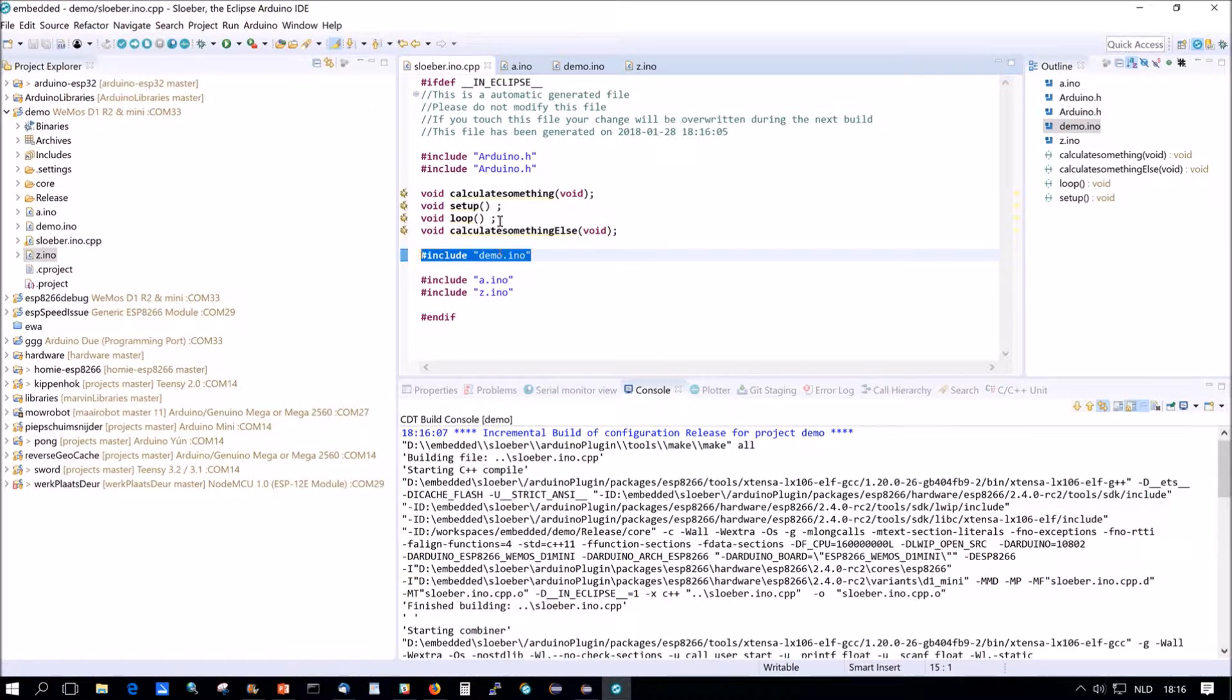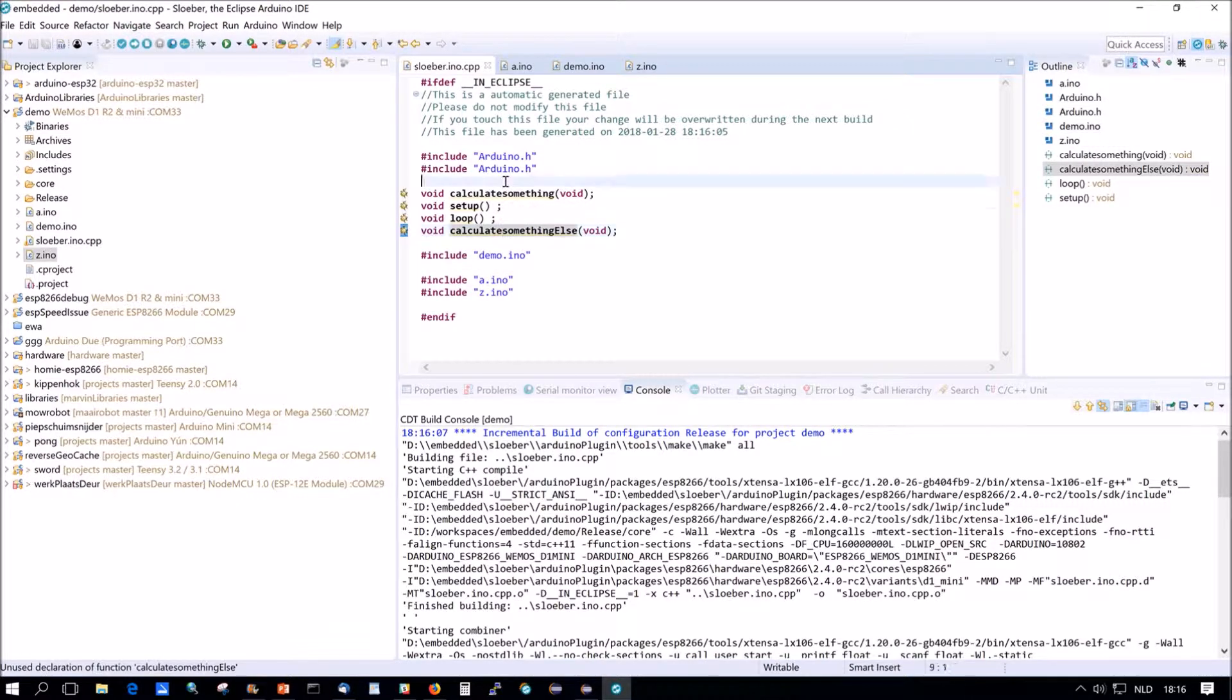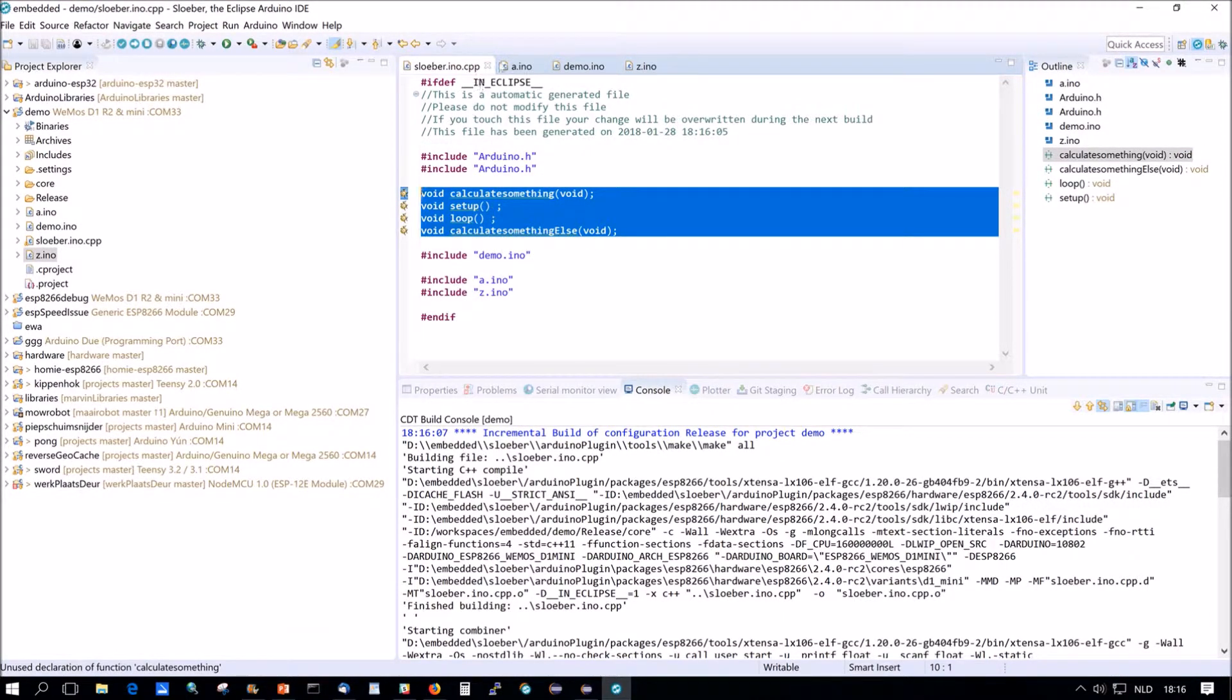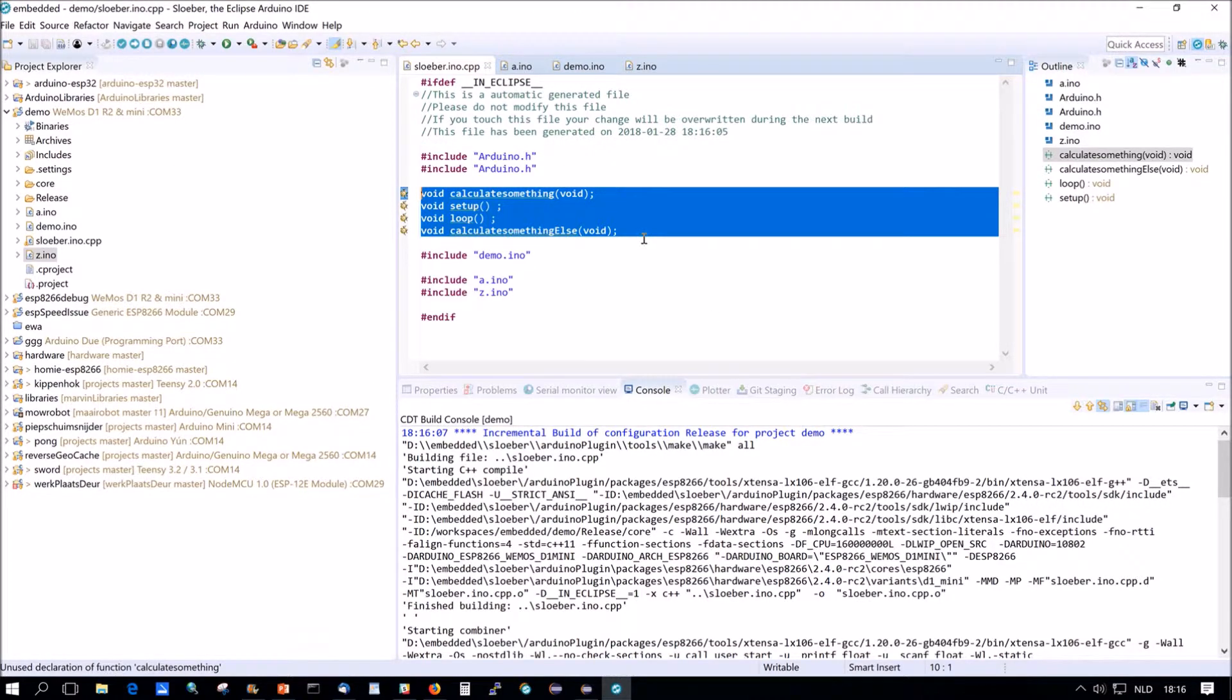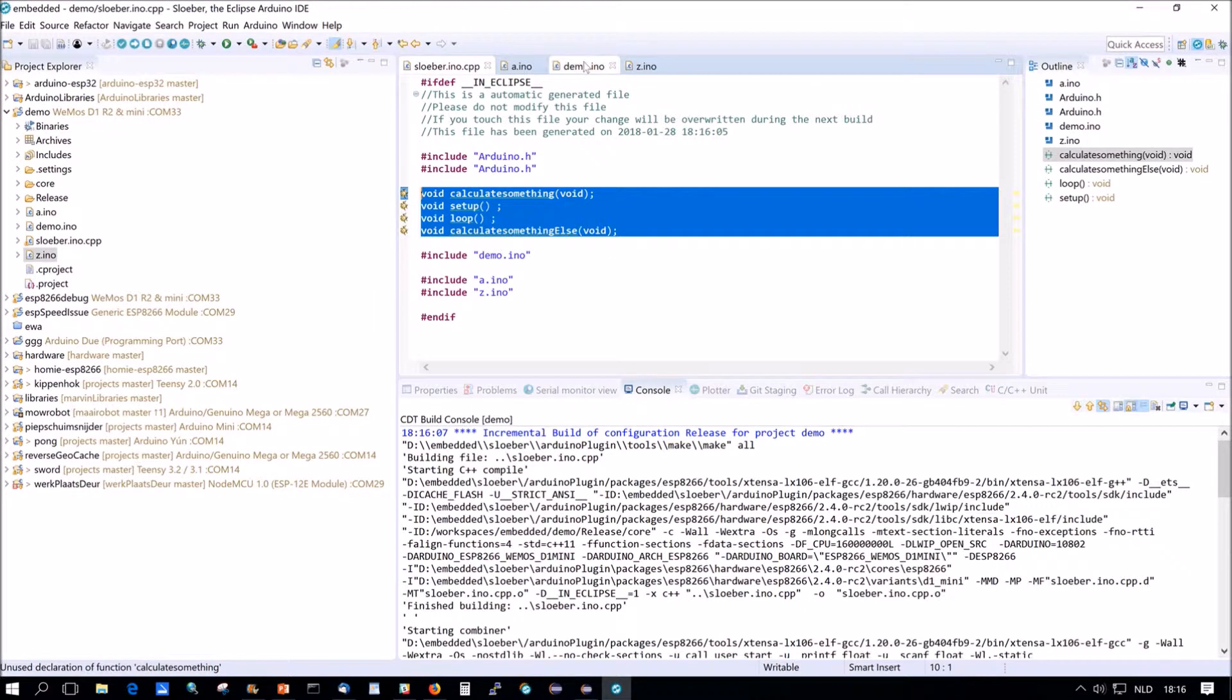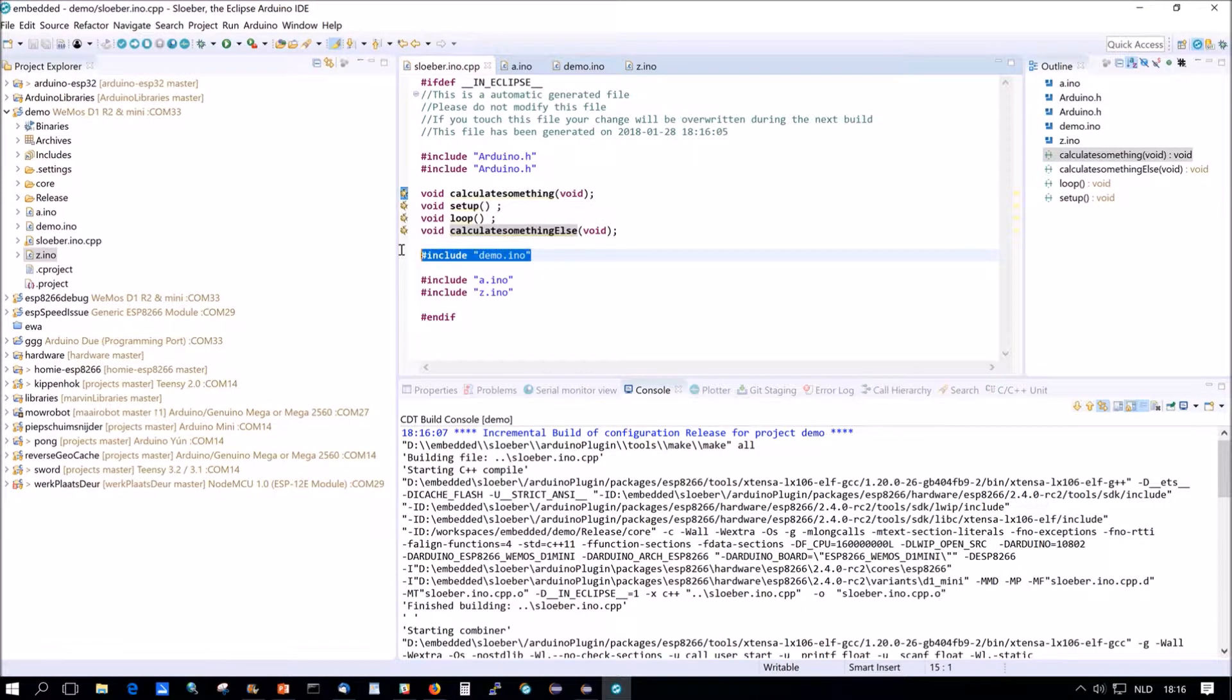And a and z are later. And the methods, calculate something and calculate something else, have been added for you by sluber in the sluber.ino.cpp. So for methods, they're declared here. But you cannot declare the same variable twice because that's going to give issues. So I cannot add the variables here. So for methods that works, for variables it doesn't work. And again, the demo.ino is the first name.